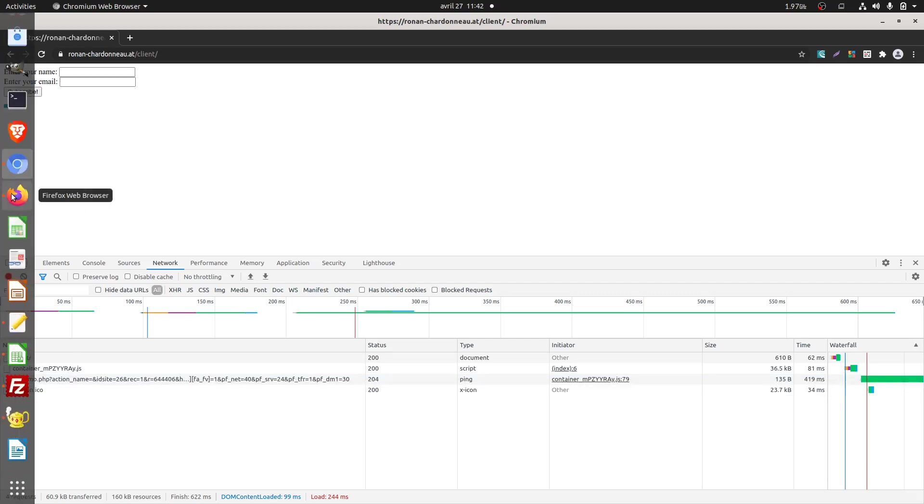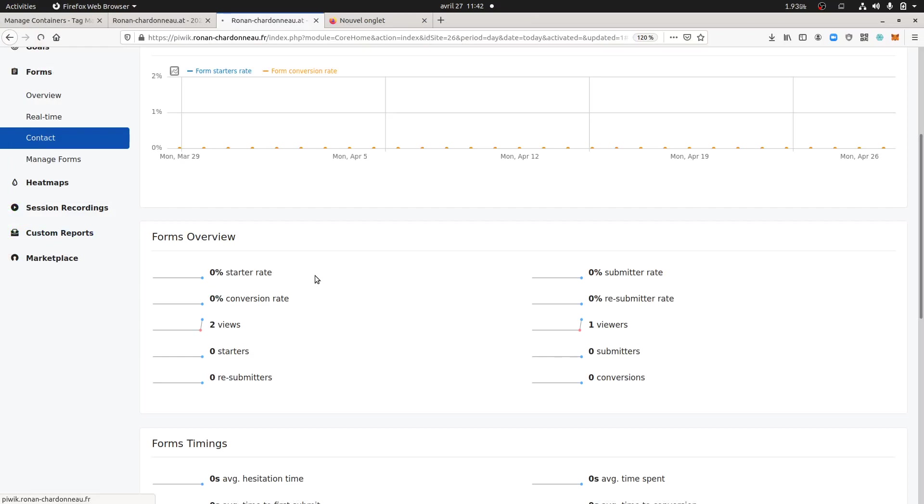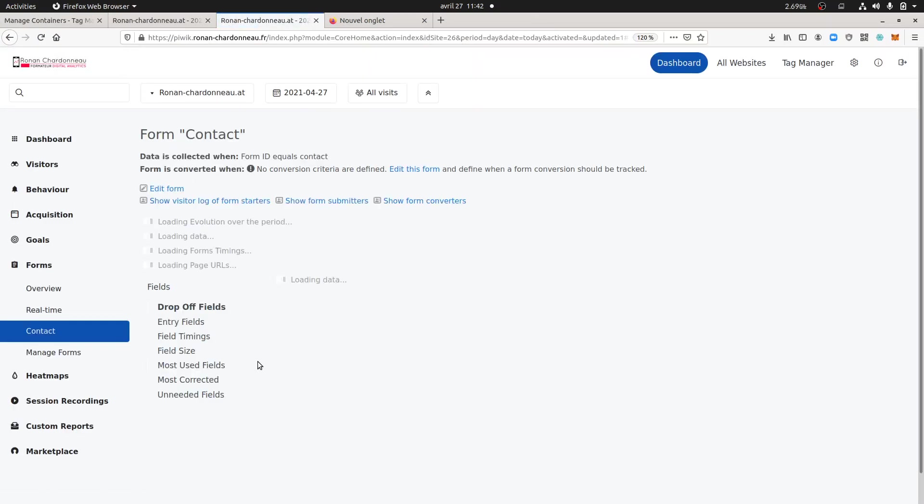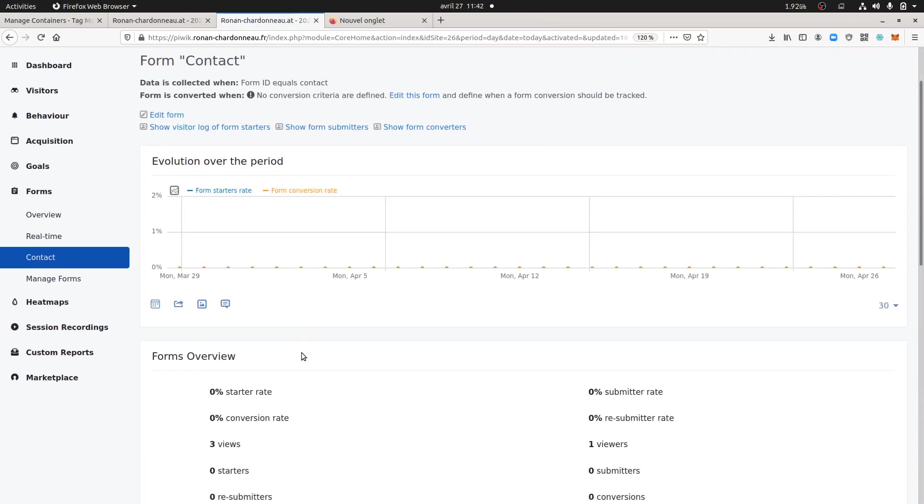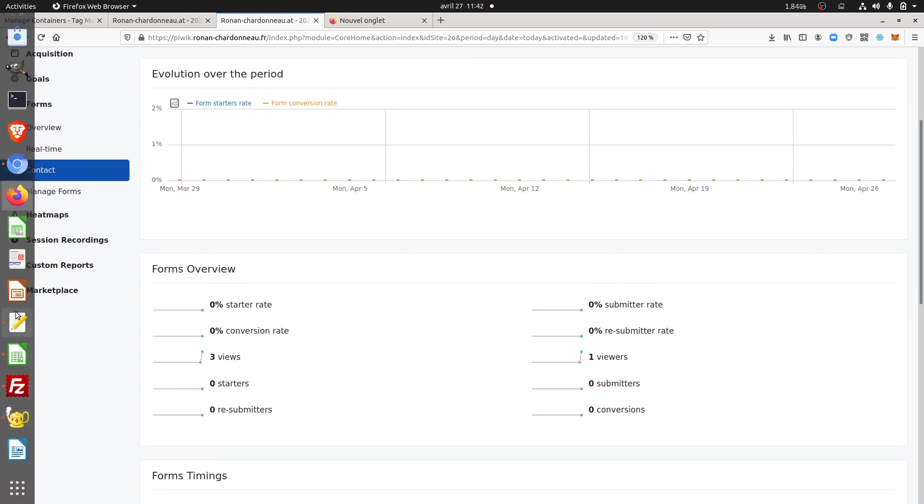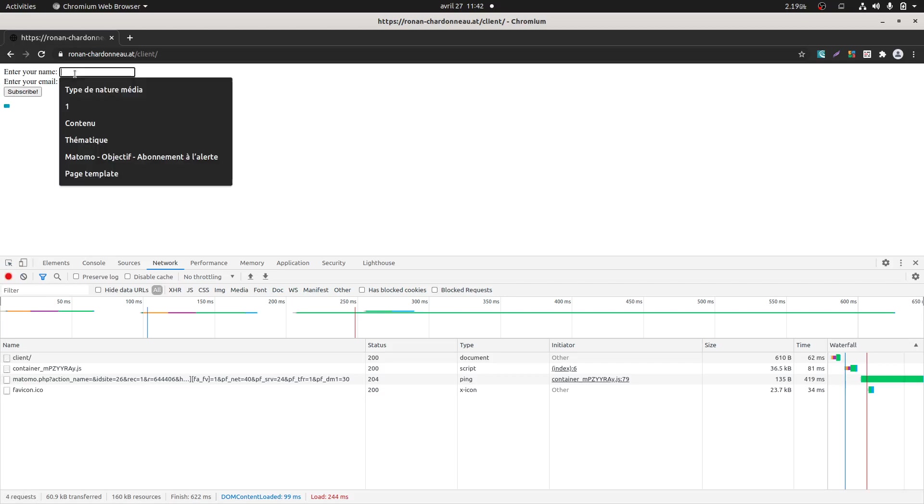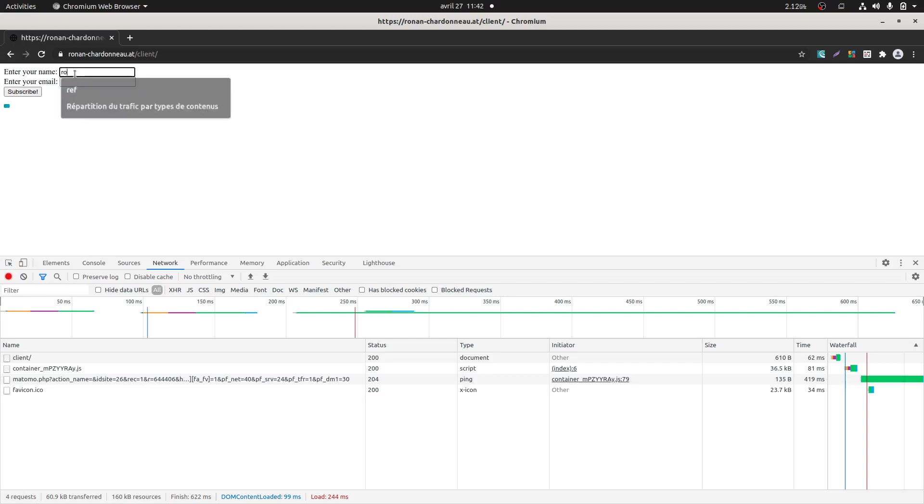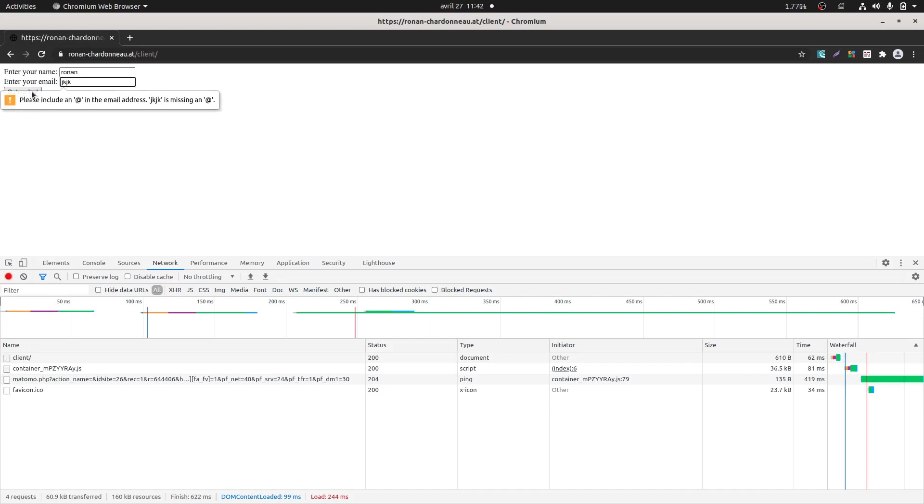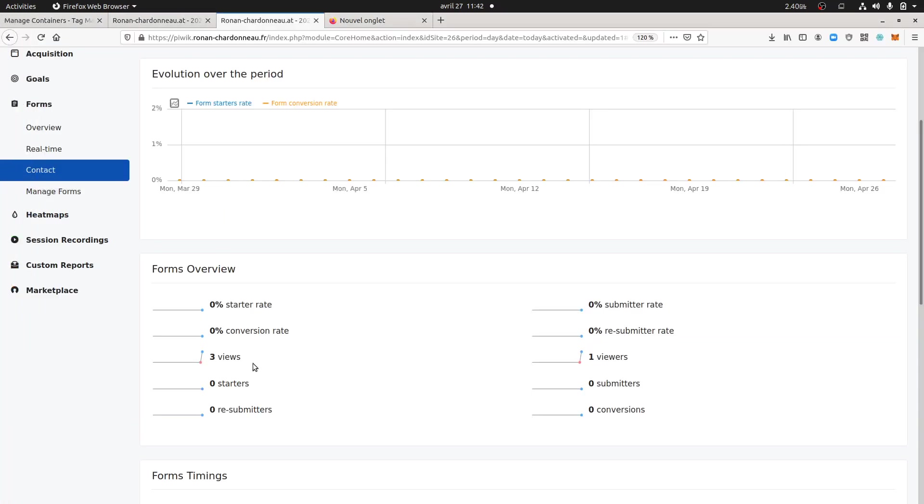So here normally if I refresh my page I should see three views of my form because of course the interaction will have been sent. So here I'm going to put something which has no sense, I'm going to push the form and we're going to see if it reacts and if it says okay there was a submission but it wasn't a conversion because the form wasn't sent successfully.